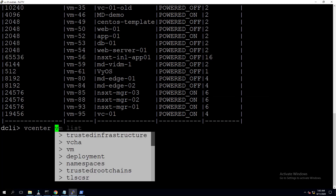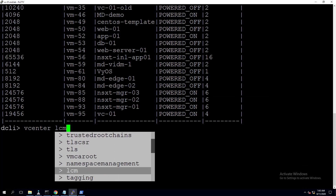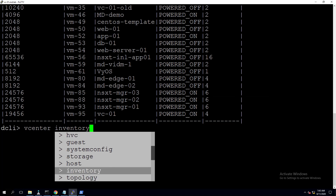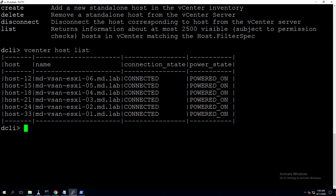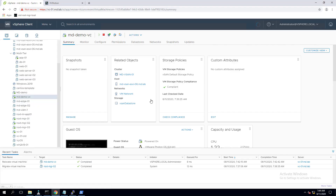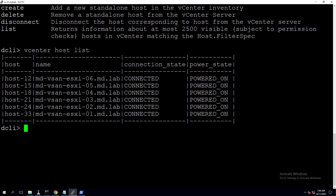Using the command line, type 'vcenter' and scroll through options to select 'host', then 'list'. This lists the ESXi hosts in the vCenter Server inventory, showing host ID, connection status, and power state. The virtual machine was previously migrated to ESXi-06 using PowerCLI, so let's validate and then migrate it to a different host using DCLI.